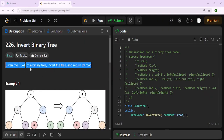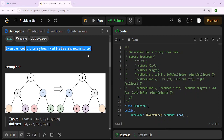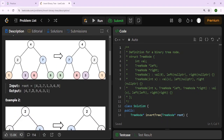Given the root of a binary tree — for example, root four — we have to invert it and return the root. The root stays the same, but you can see a reflection: we have two, one, and three on one side. On the other side we have four, then seven, then nine. Basically, each side is reversed — nine moves over, six moves over — so you flip the whole tree.